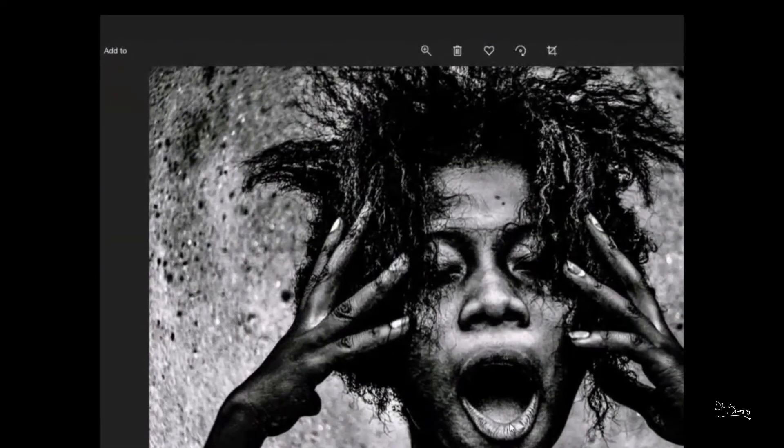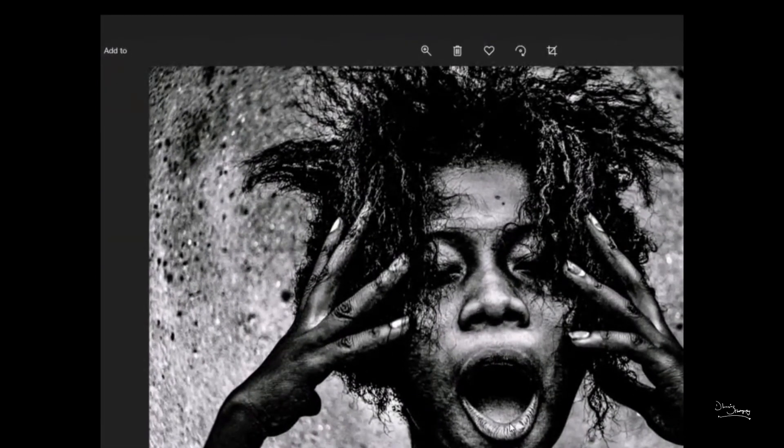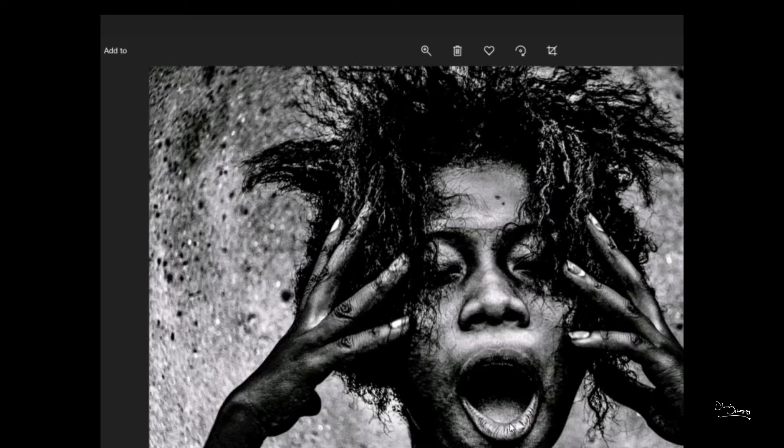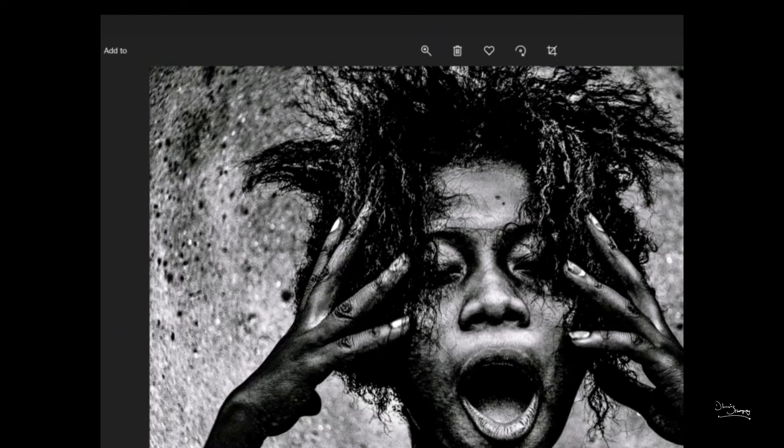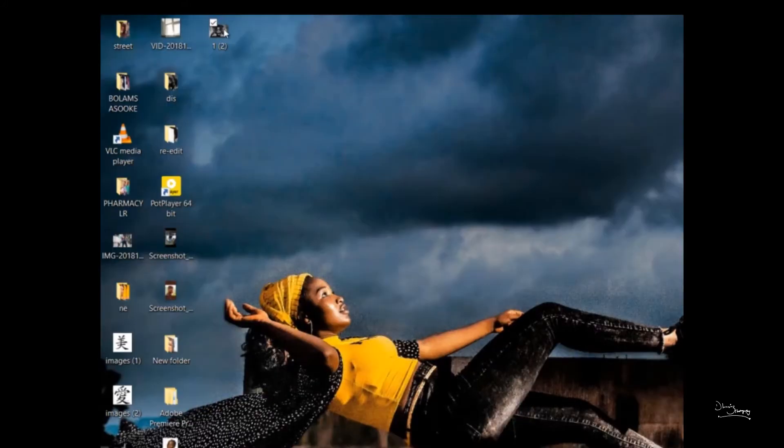Okay guys, so this is the picture I'll be showing you before we start. You should take a look at it. And this is what it looks like.